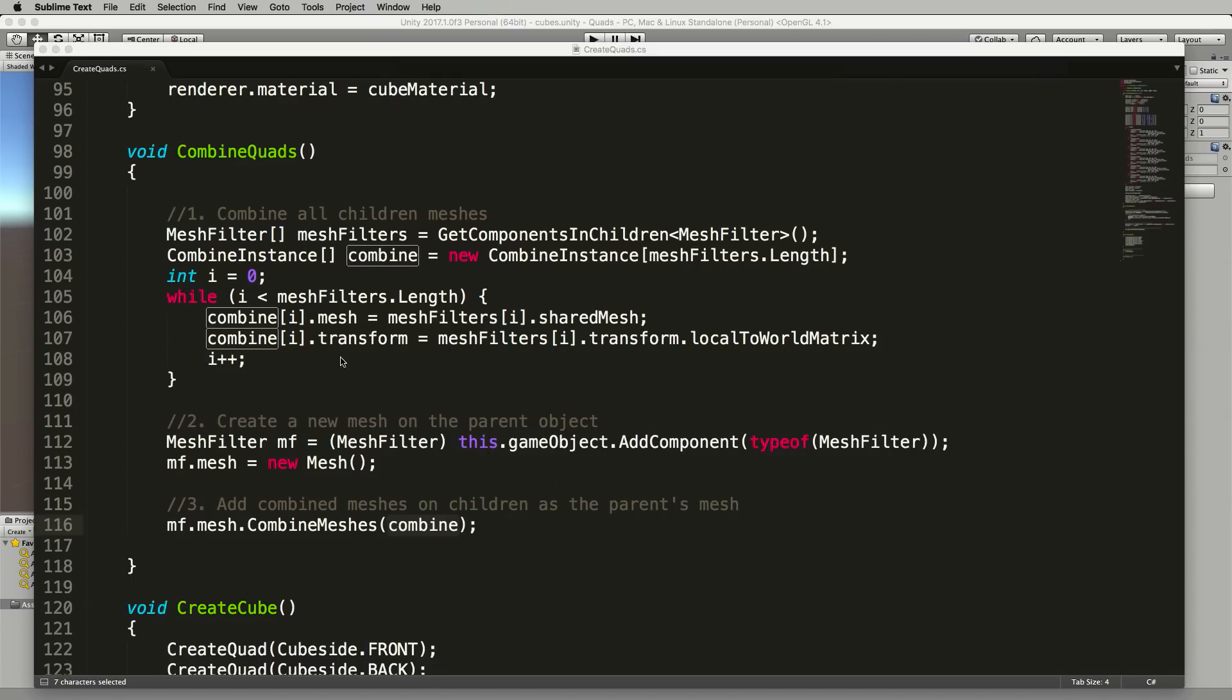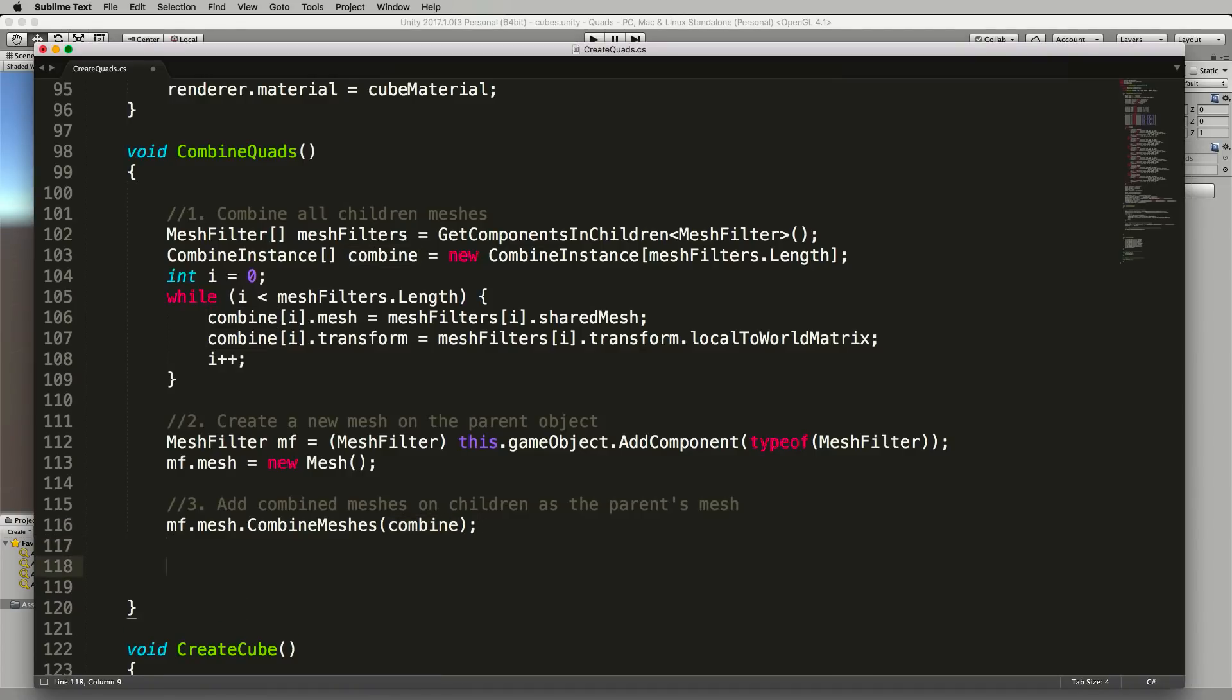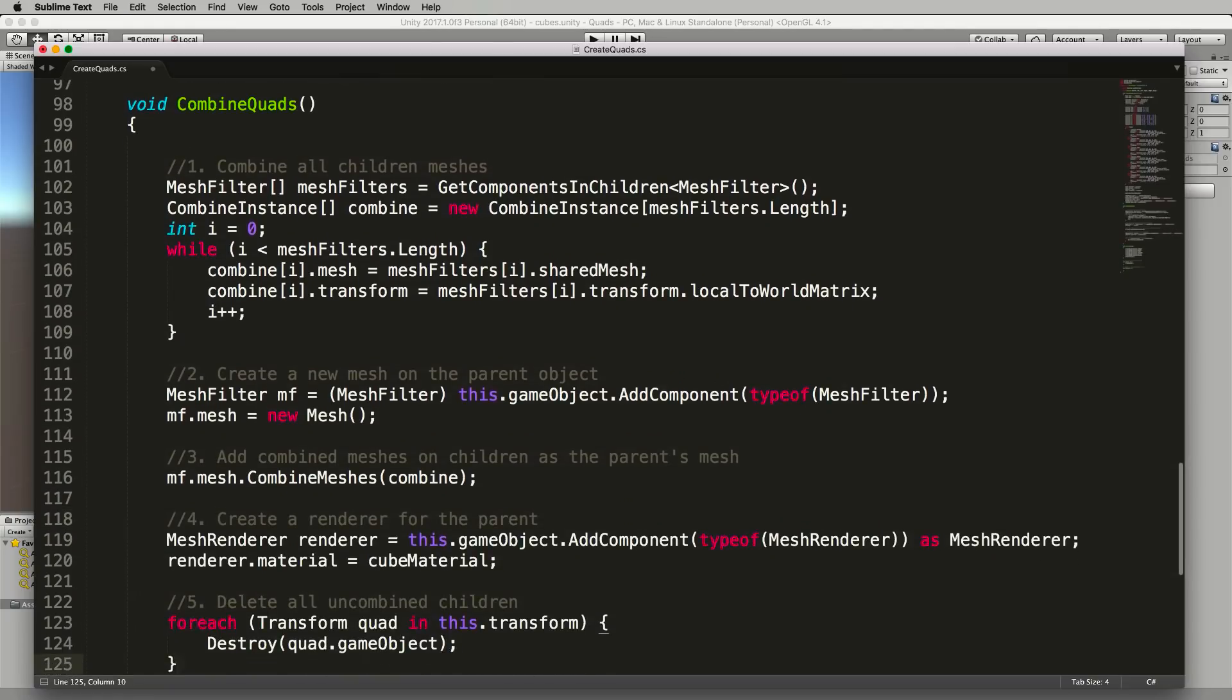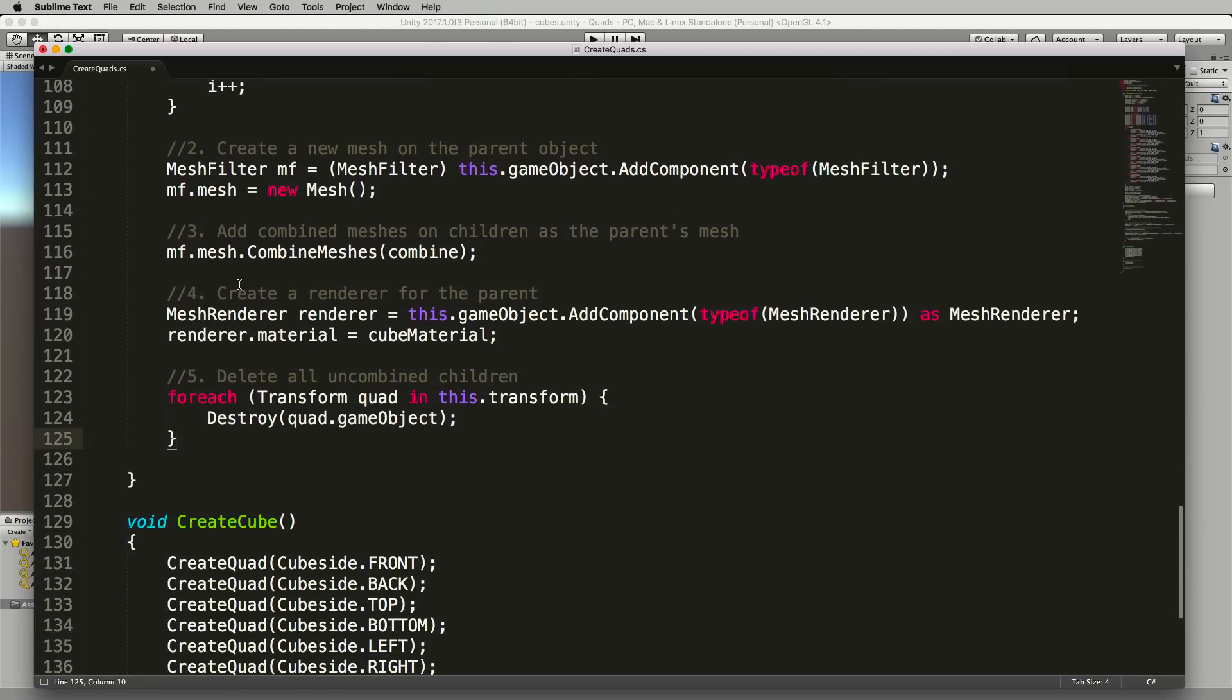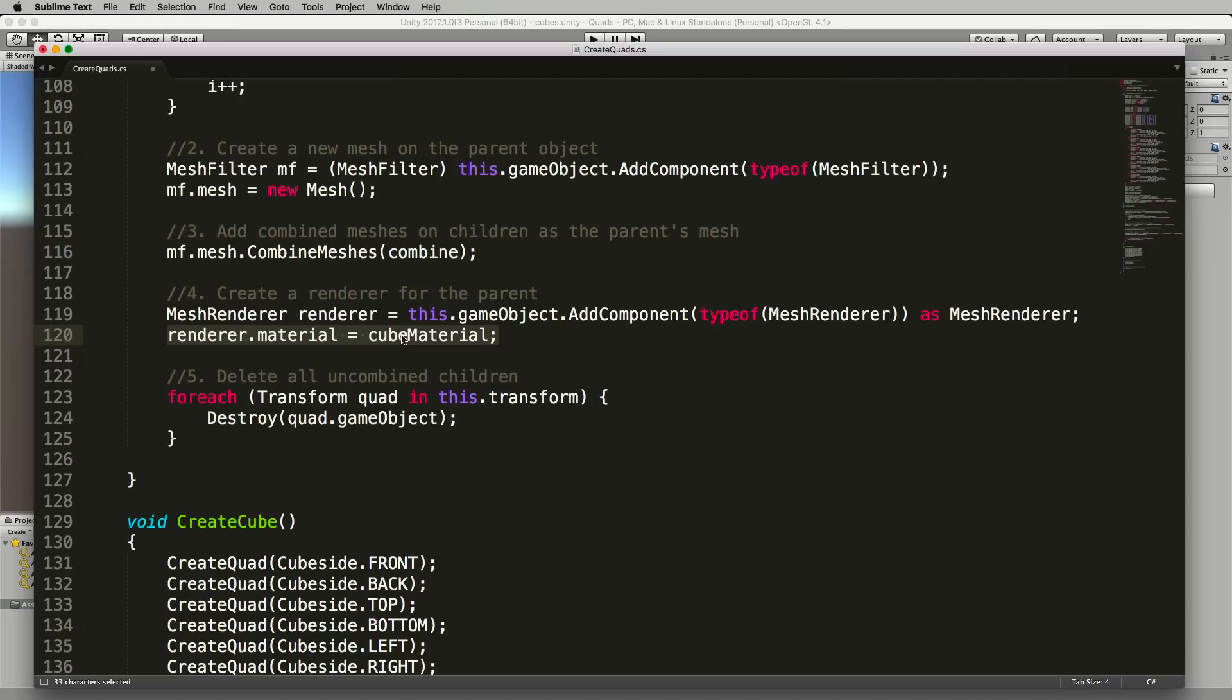So back in the code still in the combine quads function after the combine of the meshes we're going to add in this code here. So we're now going to create a mesh renderer for our cube object which means we need to add the mesh renderer to it because it doesn't have one and then set the material.